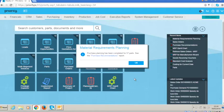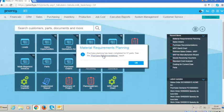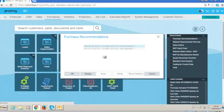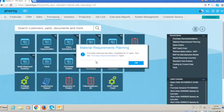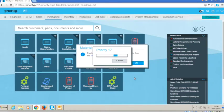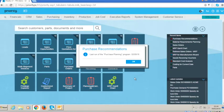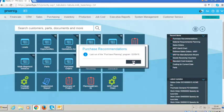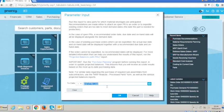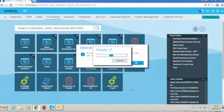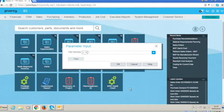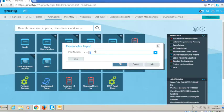Our first indication that the MRP has run correctly would come from the purchase recommendations report. So this will actually show us what the system is suggesting that we should buy in order to fulfill the sales orders that we have. It's prompting us to when we last ran the report. I'm going to run it through until the end of the year for all parts that we need to order.